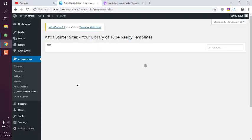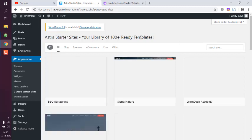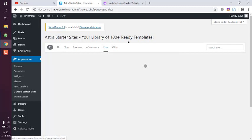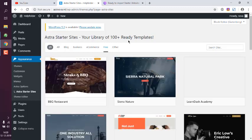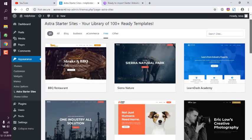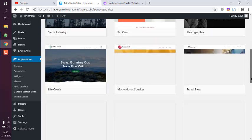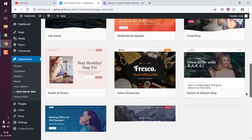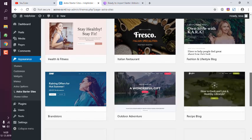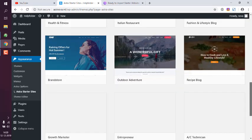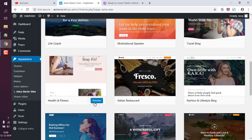Now once you have this, you can choose from the available set of templates. Simply select the free one. Right now you have options here to choose from. So let's go with health and fitness for now.